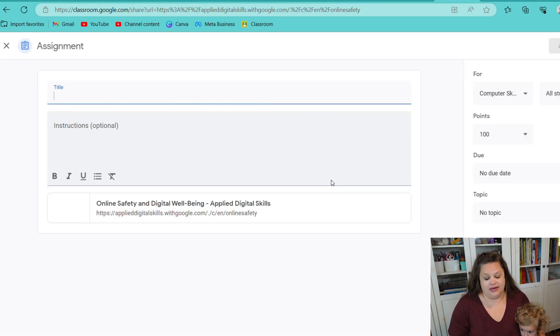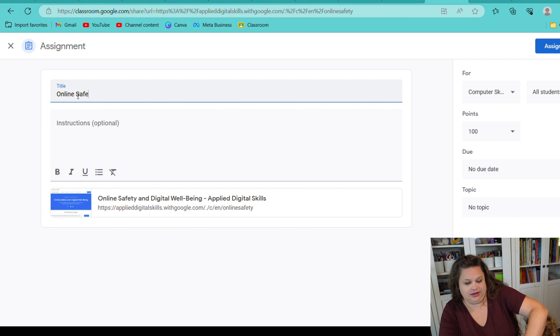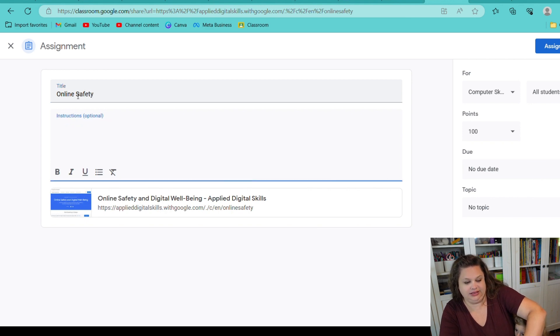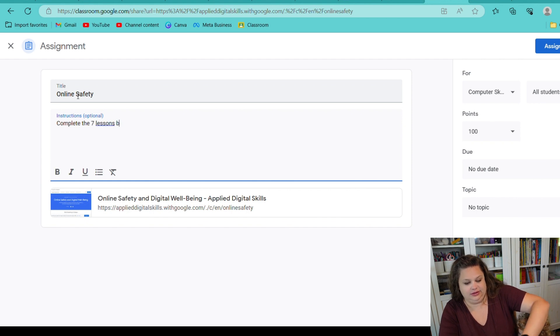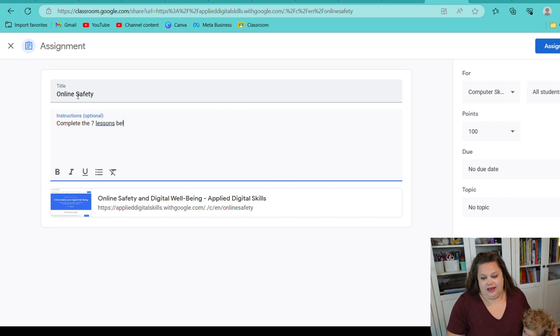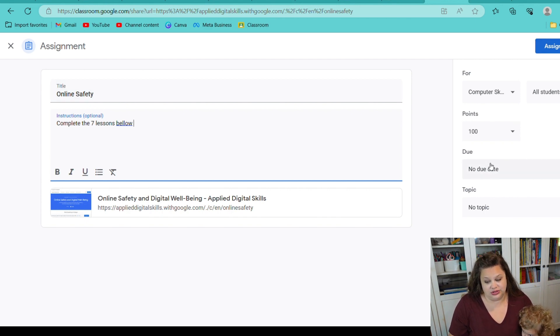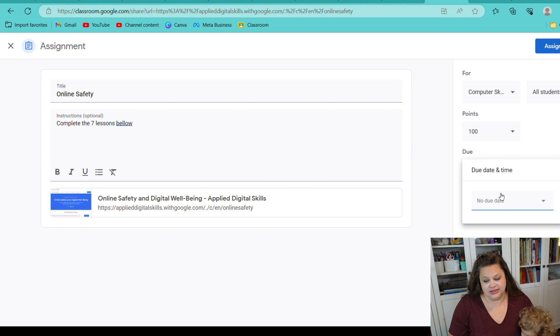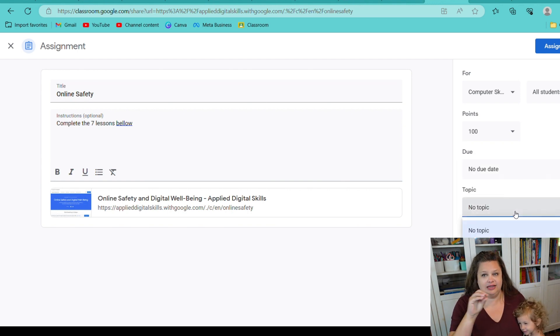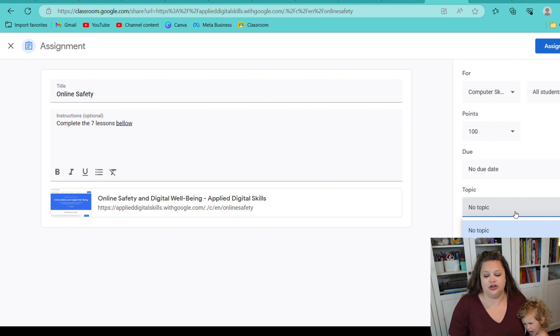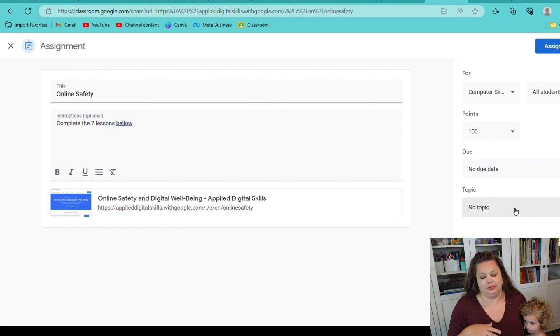And then this is where I will, Online Safety. And then I will say Complete the Seven Lessons Below. And then I can either hit Assign, or I can come down here and pick a due date that I want it done by.